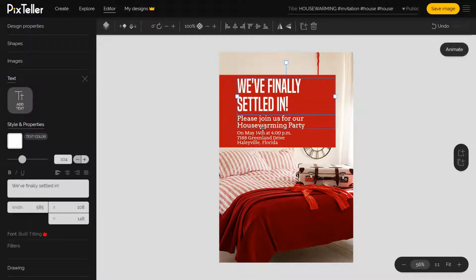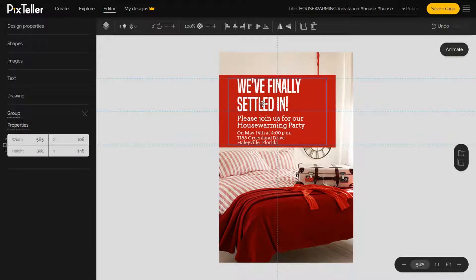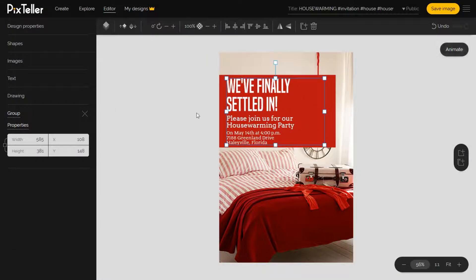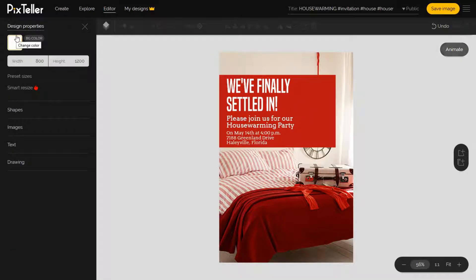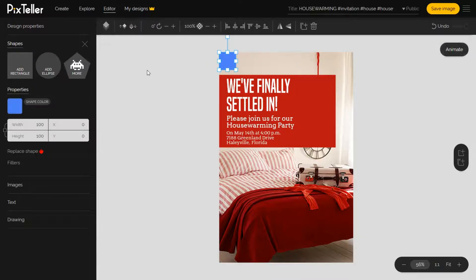Now the text is not aligned properly, so I'll move it to the left. In order to create the button element, I'll first add three shapes: a rectangle and two ellipses.